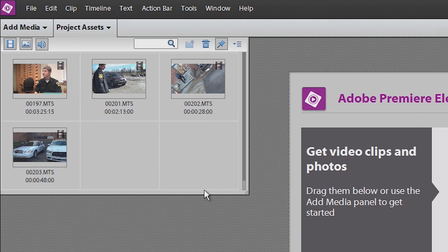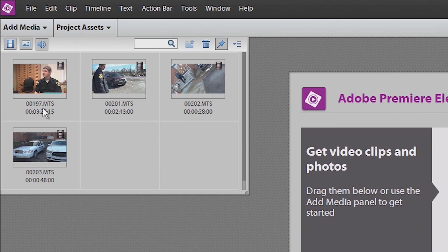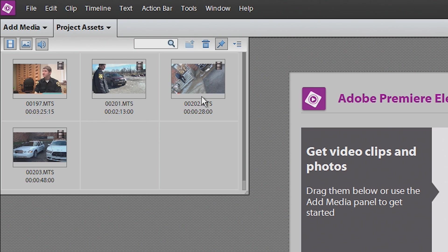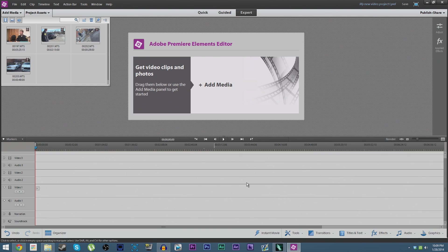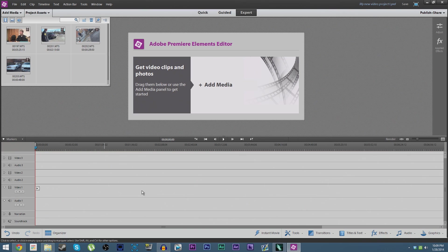Drag them to Premiere Elements. There we go, it's in our project assets folder. Now this is where all of the clips, the video files, all of the audio files, all the graphics you have will be saved for adding to your timeline.